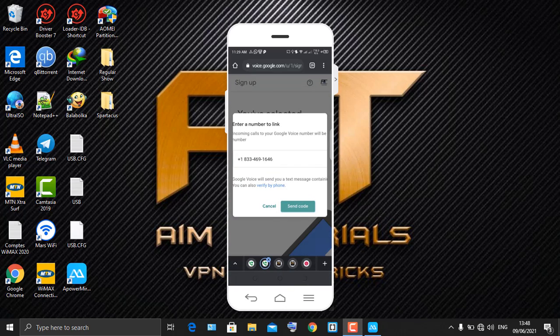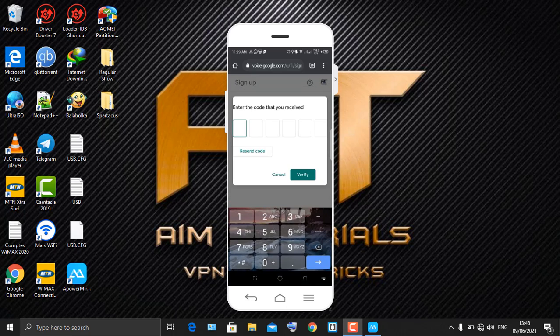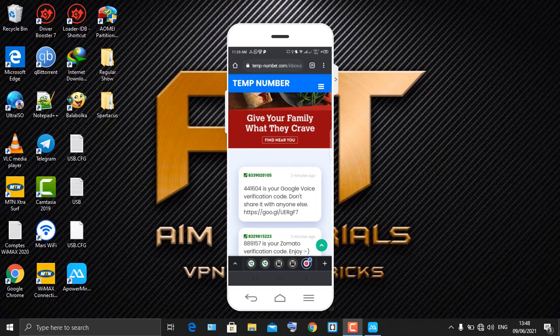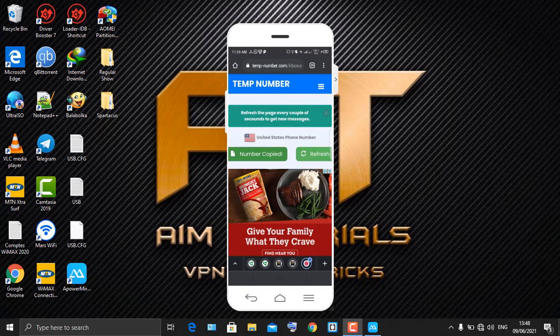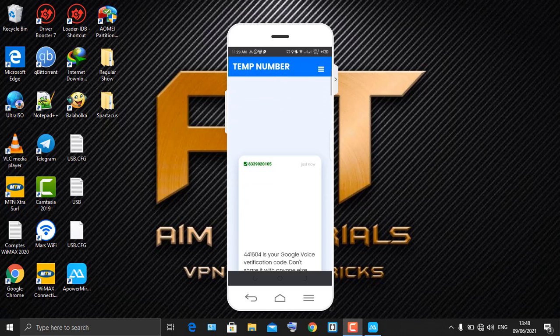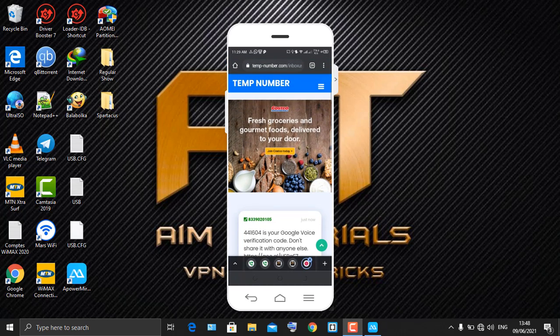Try the next number and click 'Send Code'. Come back to the virtual number website and refresh the page to get the verification code.